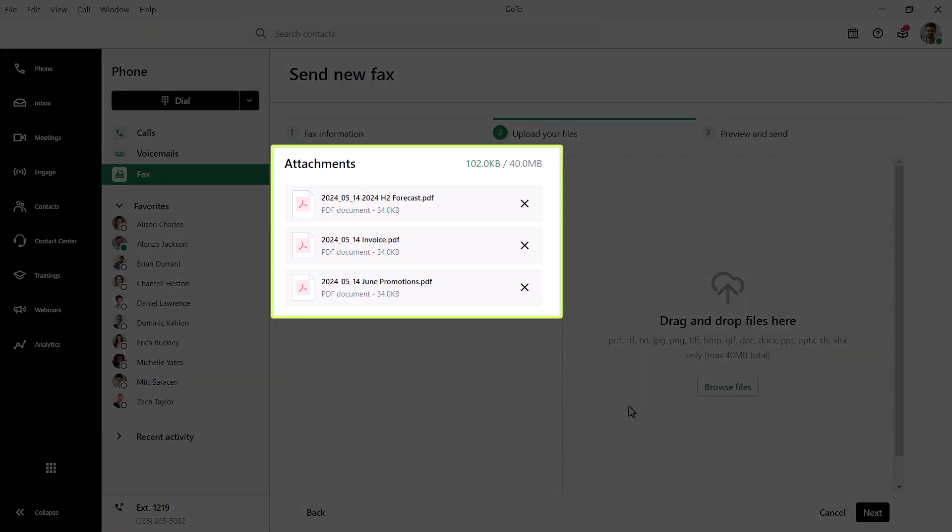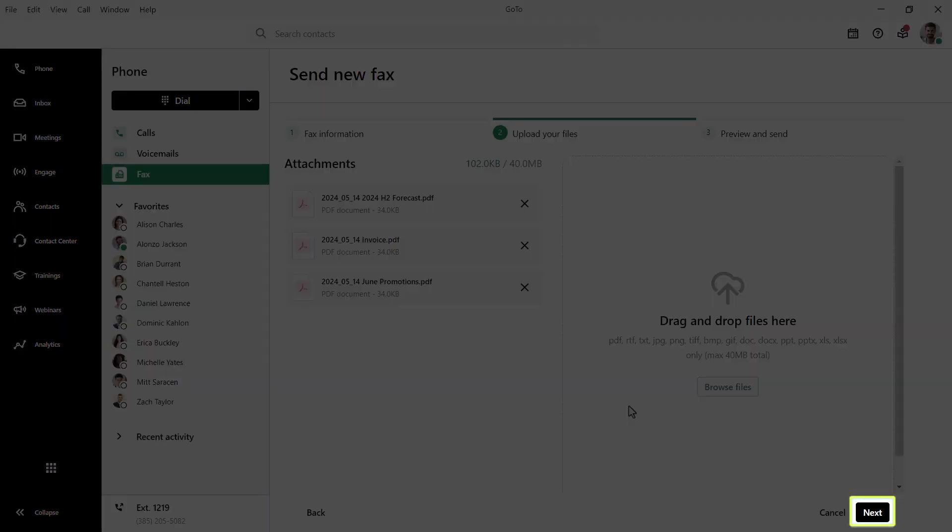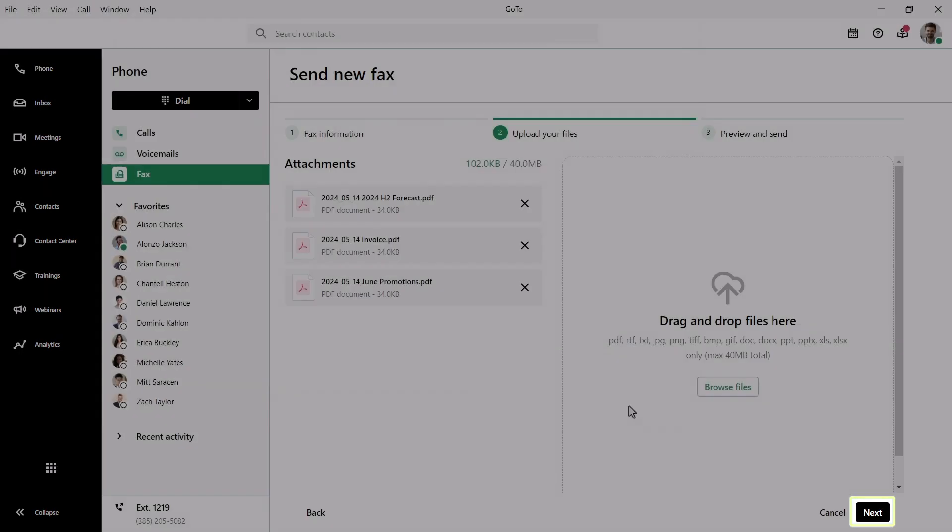Before faxing, you can verify that the desired files have been selected here. Click the Next button again to proceed.